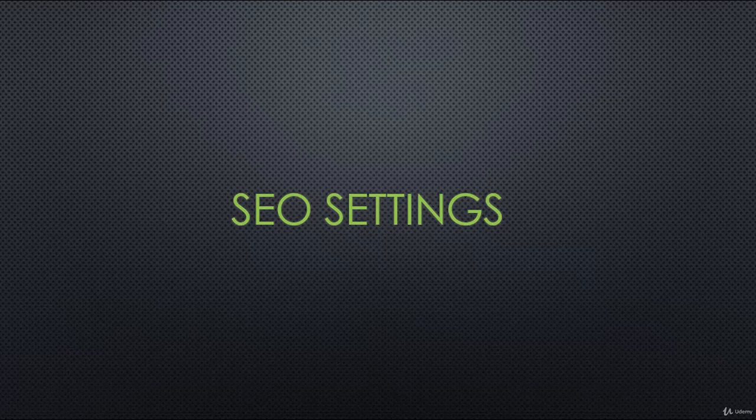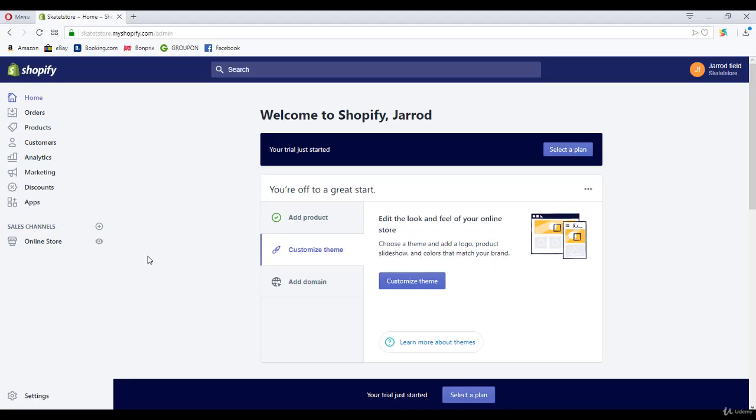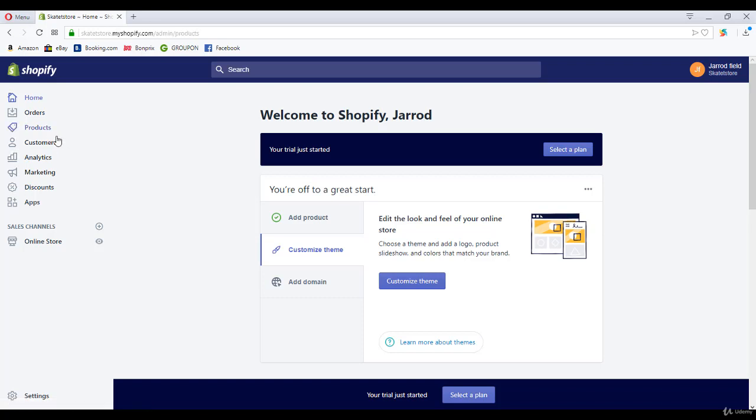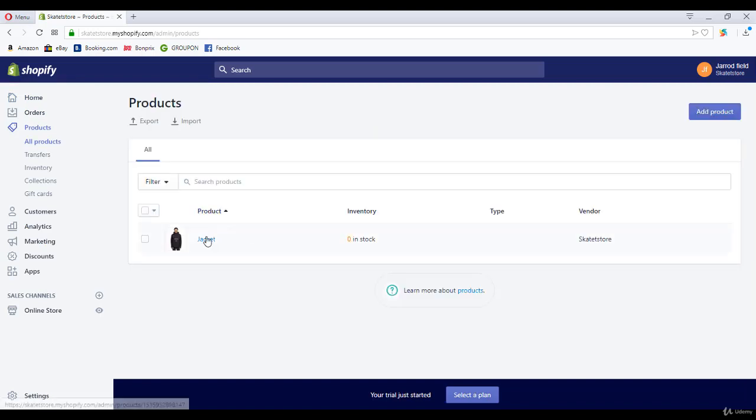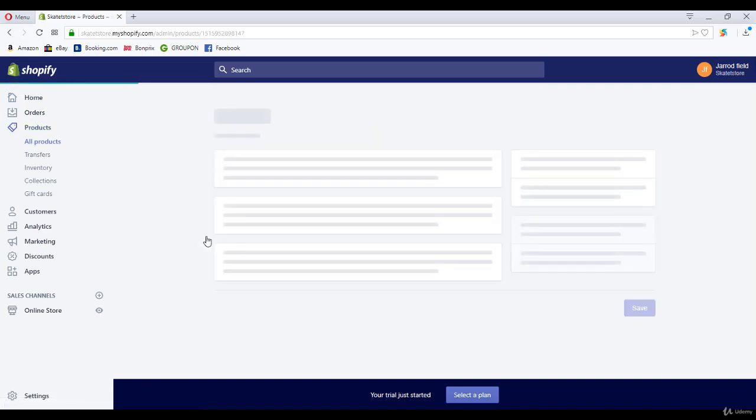In this lecture, I will show you how to configure your SEO settings for your products. Navigate to the product tab. I'm going to click on it and wait for it to load.